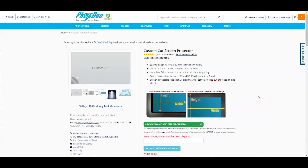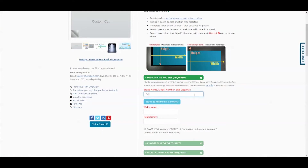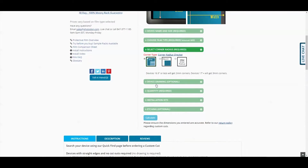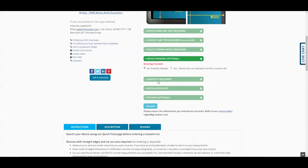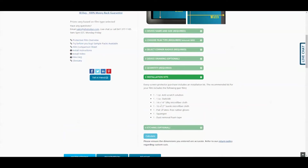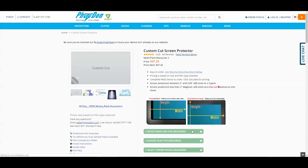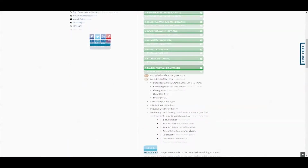Once you have your dimensions, you would enter them at the custom cut page. First you would enter your brand name, your model number, and diagonal, then your width and height in millimeters. If you don't select the exact button, one half to one millimeter will be subtracted from your dimensions for ease of installation. Then you would choose film type, corner radius, device drawing if you have a screen information sheet or other drawing, quantity, installation kit, and etching. Then hit calculate, and from the next page you can choose your payment method and estimate shipping.